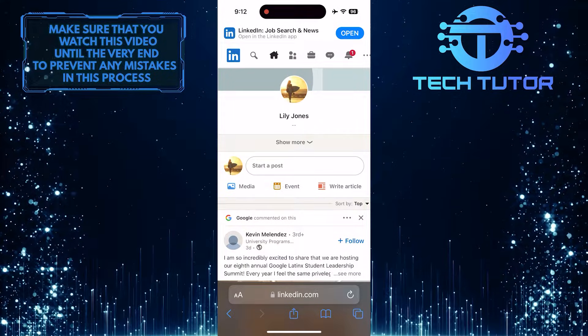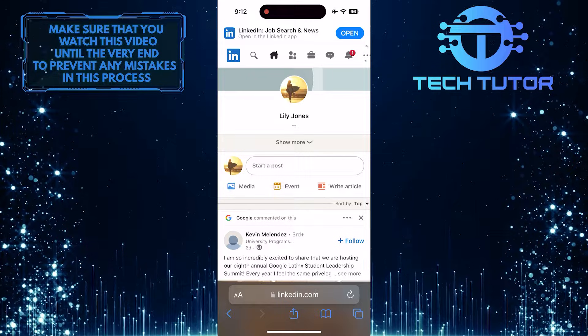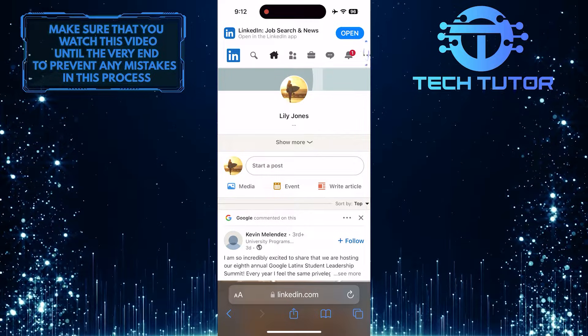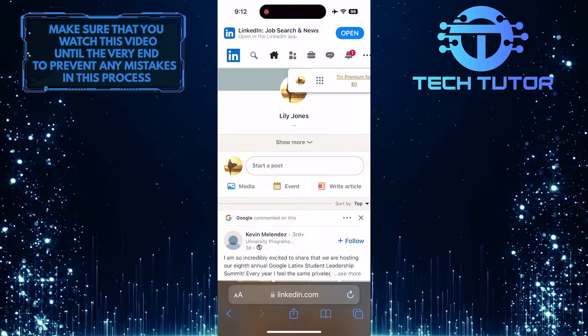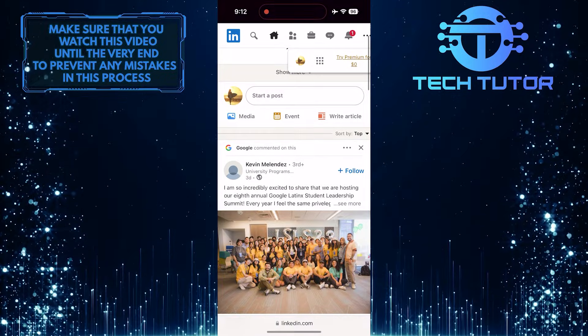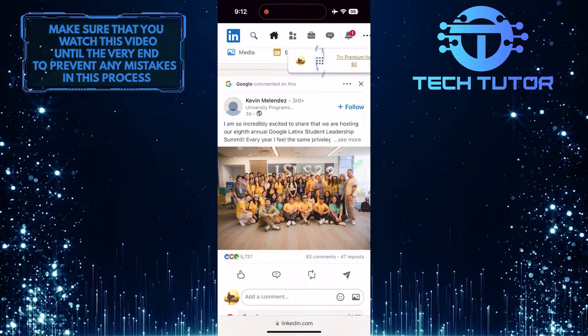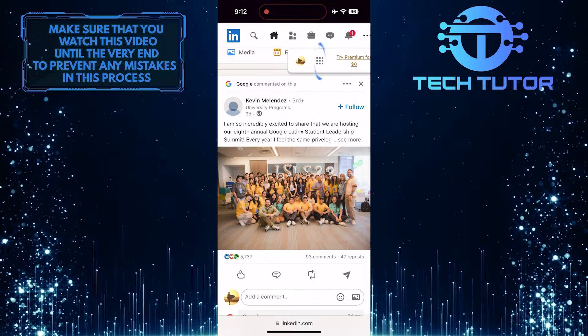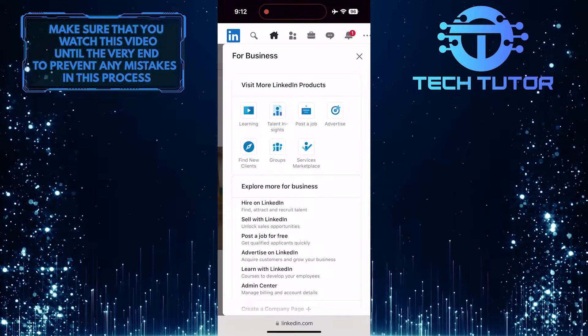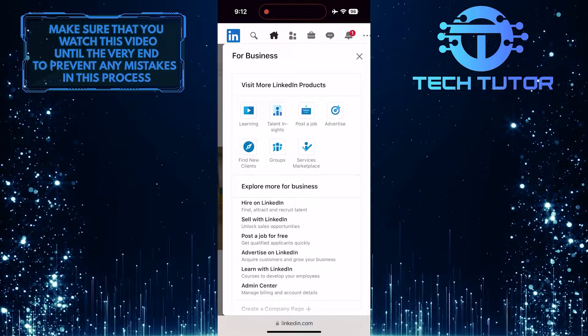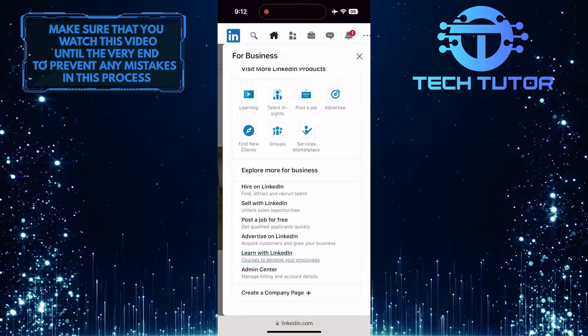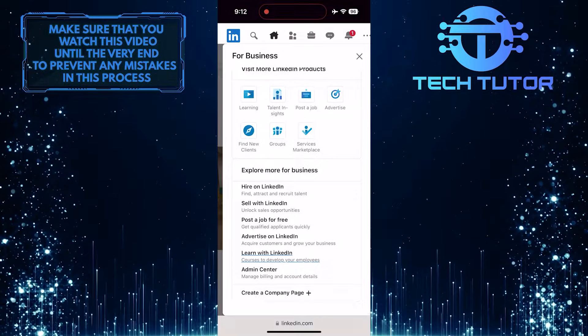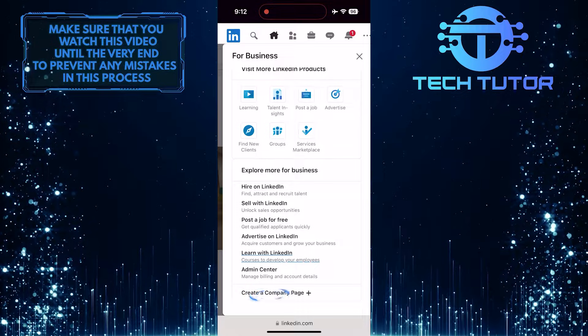After that, tap on this button at the top right, and then scroll down a bit and tap on this button at the top right. What you want to do next is bring this up by swiping up, and then tap where it says Create a Company Page.